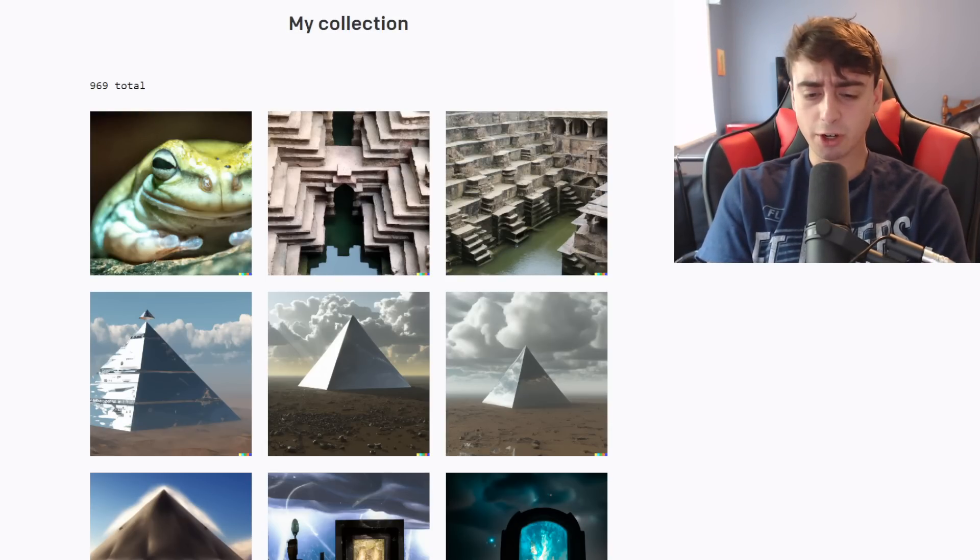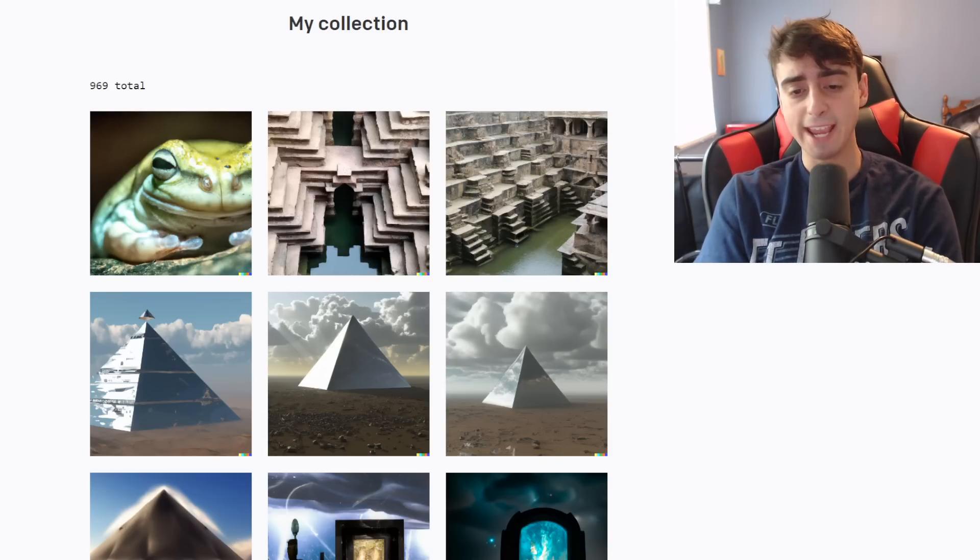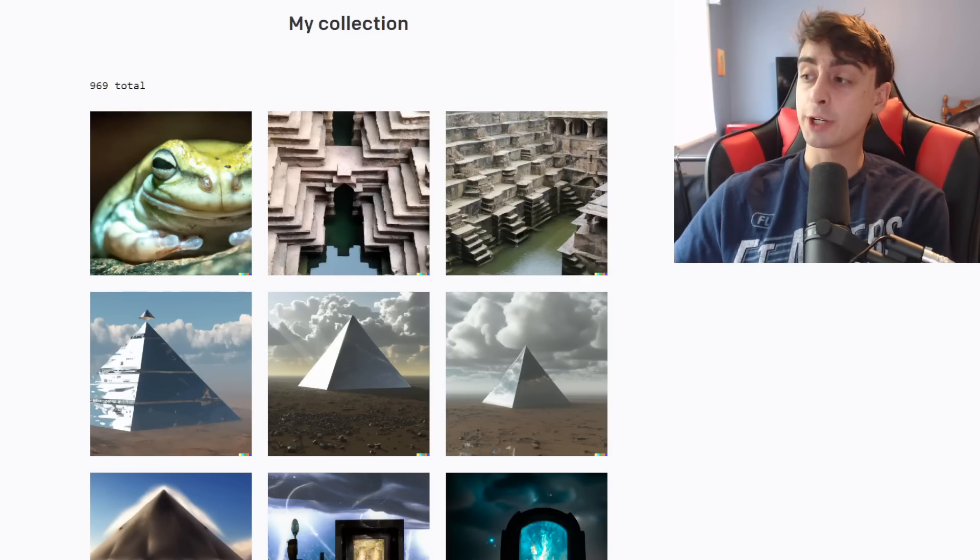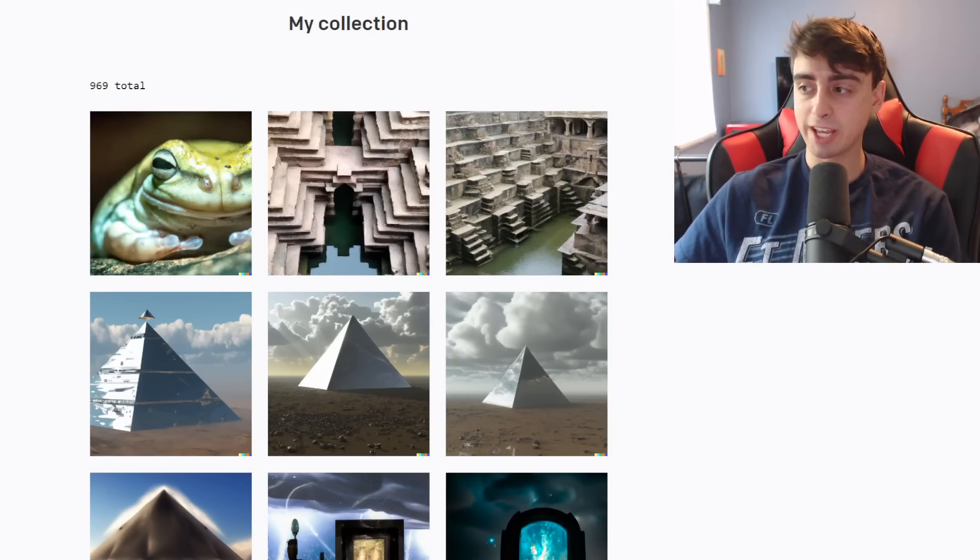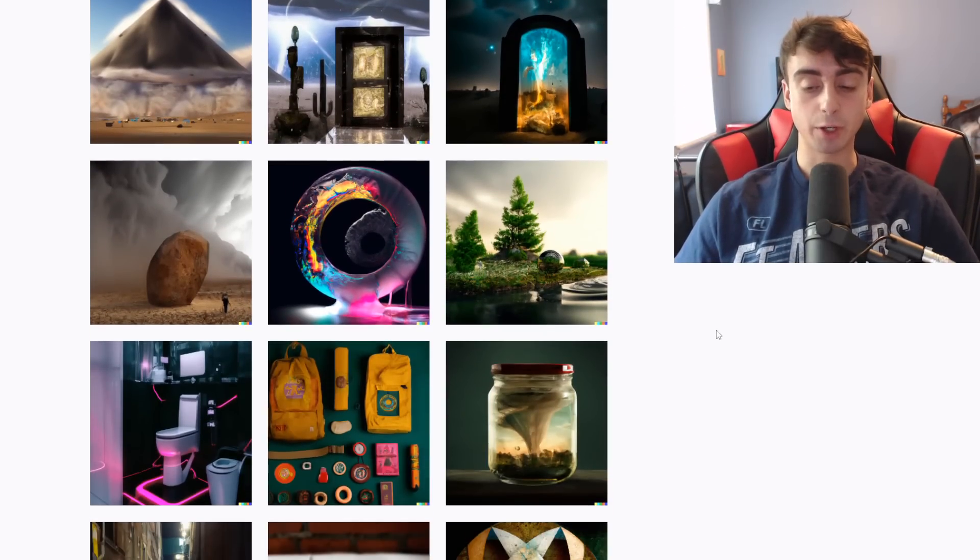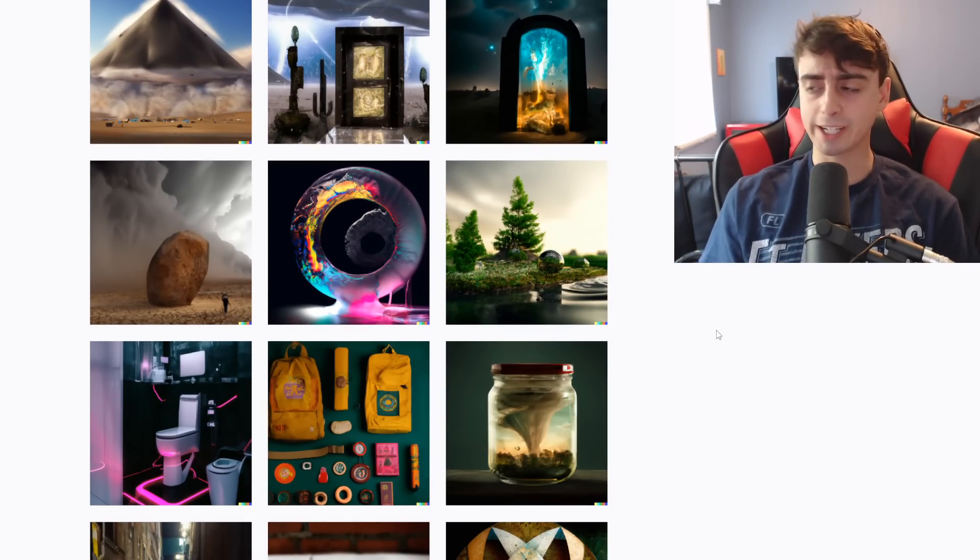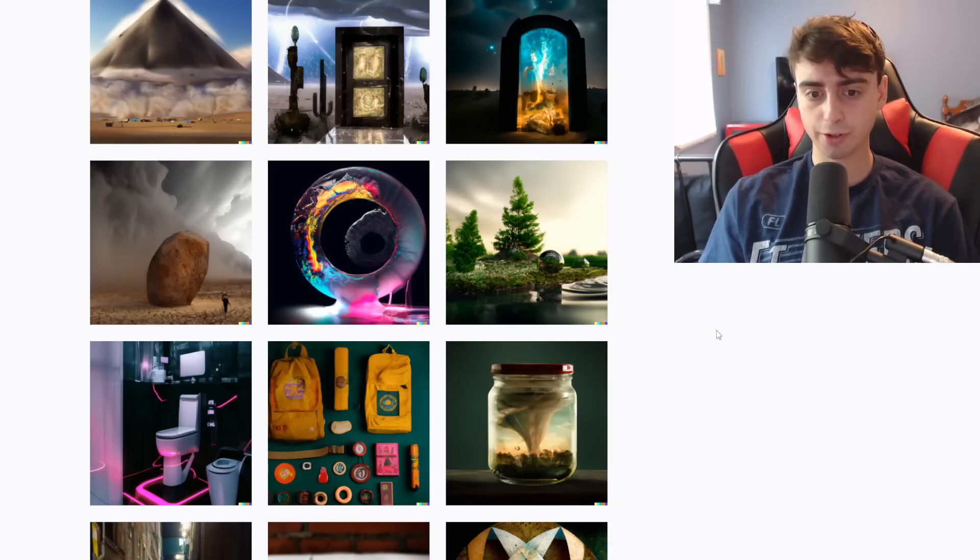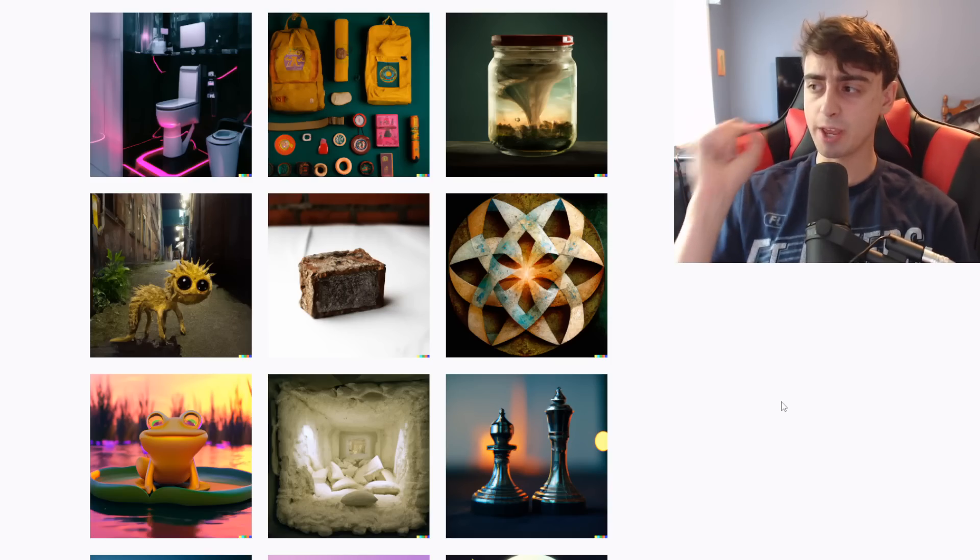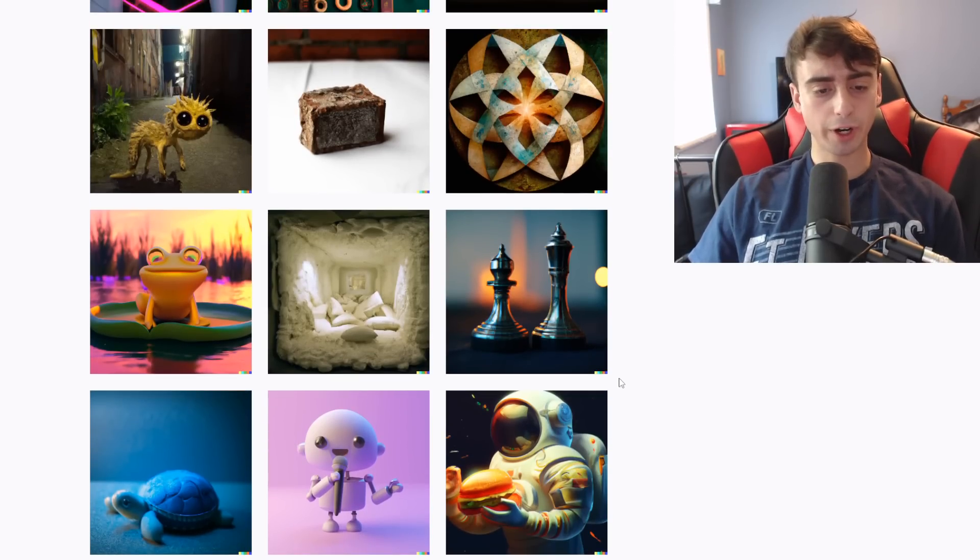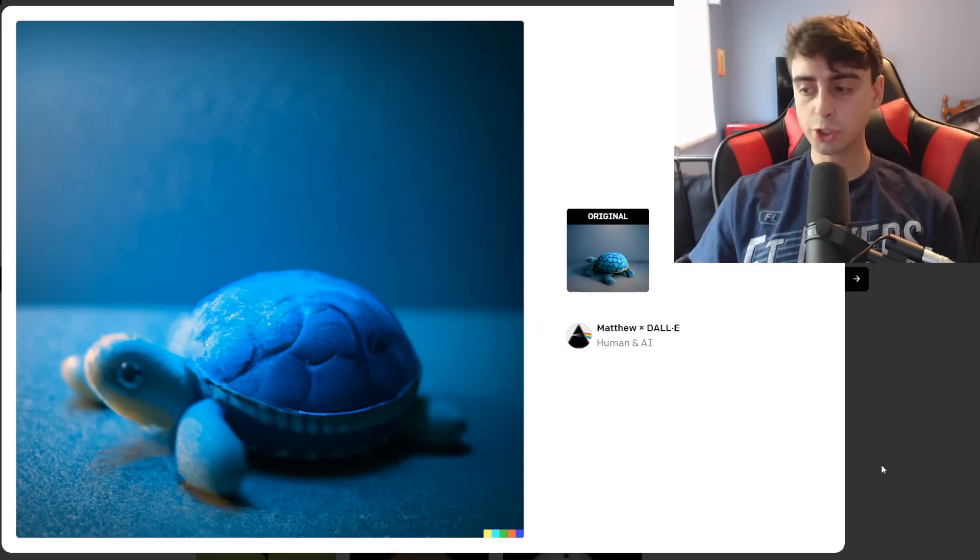I love to start my videos off with an interesting AI generation and as you can see here we're taking a look at my collection in Dali 2. As I said in my last video, which was about an AI voice changer, I was talking about image AI combined with image AI and I did a little bit more exploring with this.